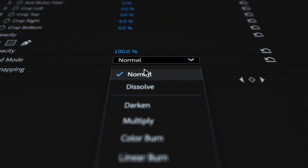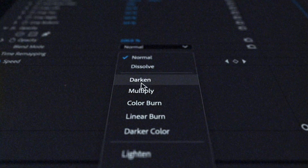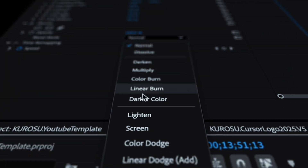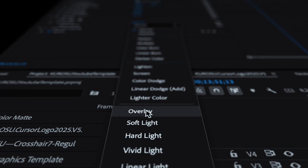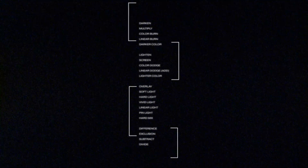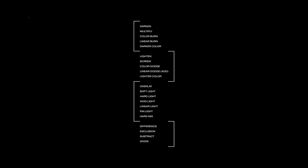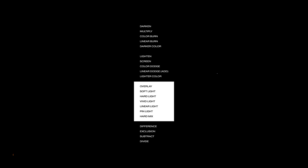When it comes to understanding the creative power of blending modes, it becomes a valuable tool opening up new possibilities for your editing process. Let's break down a simplified version of the mechanics of how each blending mode operates by discussing four main components: subtractive, additive, complex, and difference.